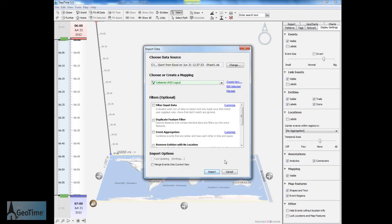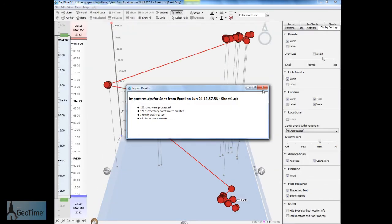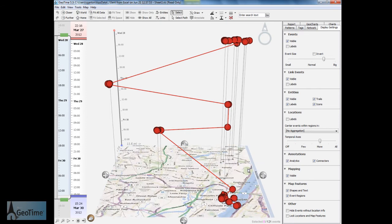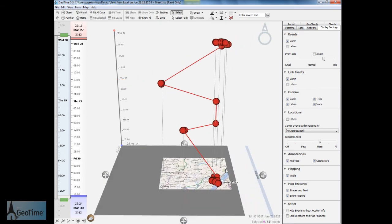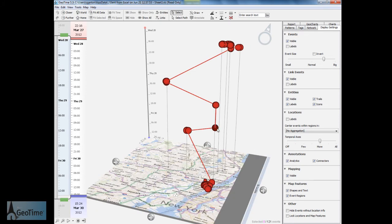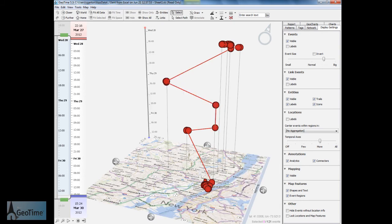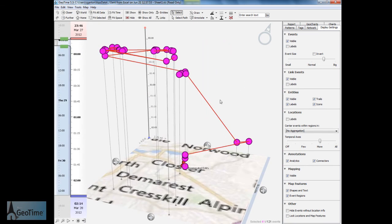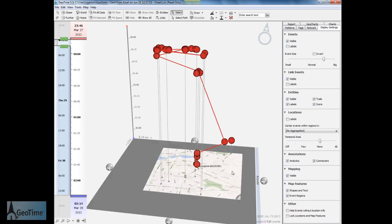Once we've set up our data mapping GeoTime will show it here in green. Then we simply need to click import and GeoTime will import all of the locations from our mobile extraction. Each one of these red dots represents a moment in time where the mobile device had location information. This could be from GPS or from cell tower locations.